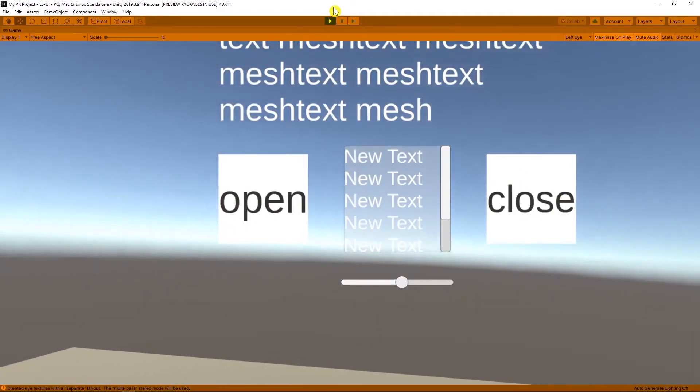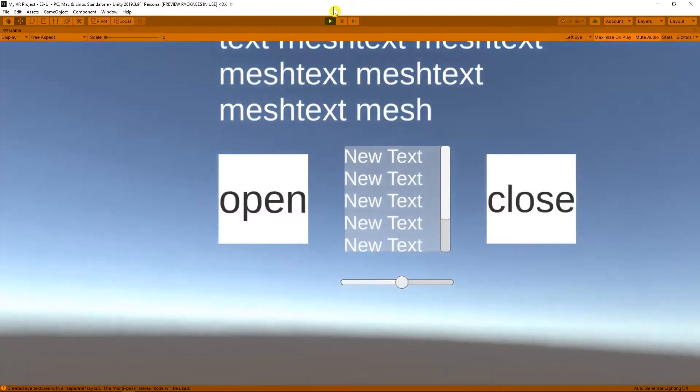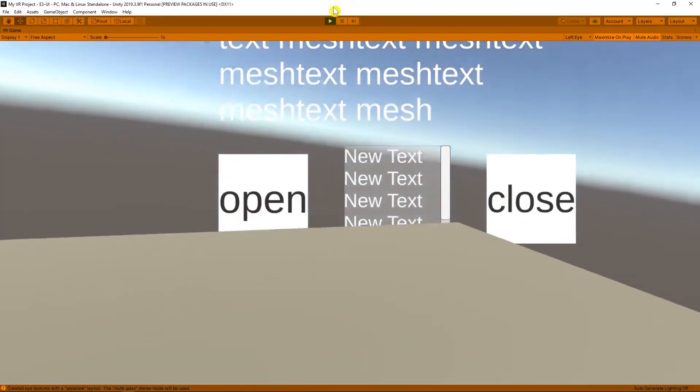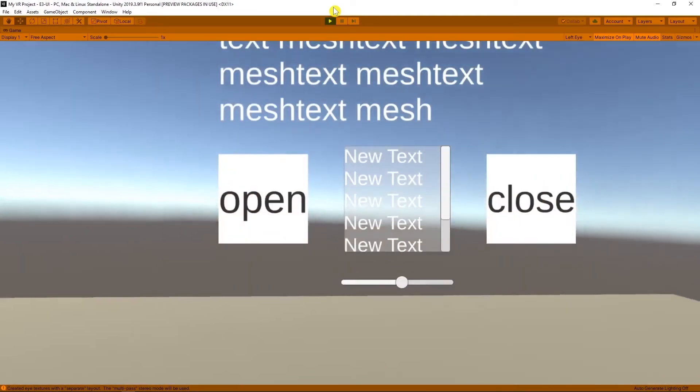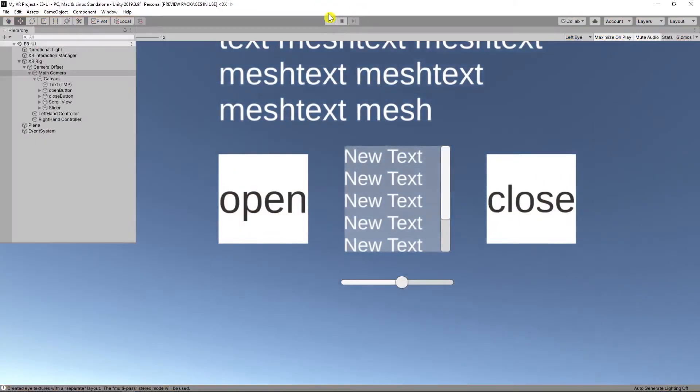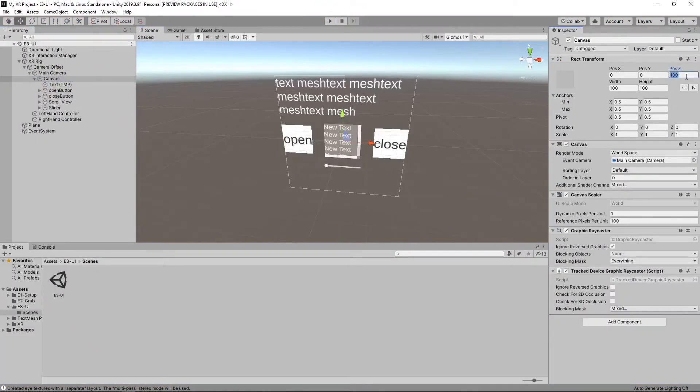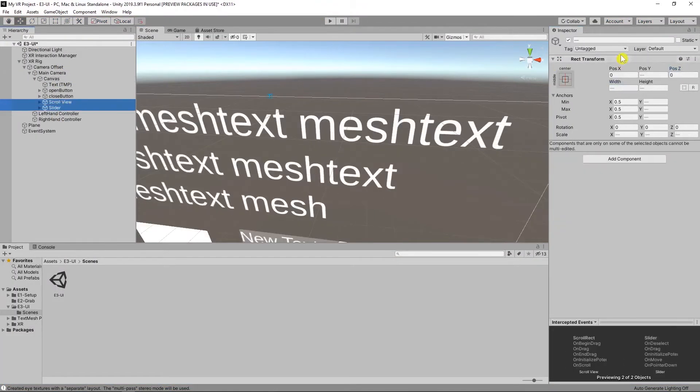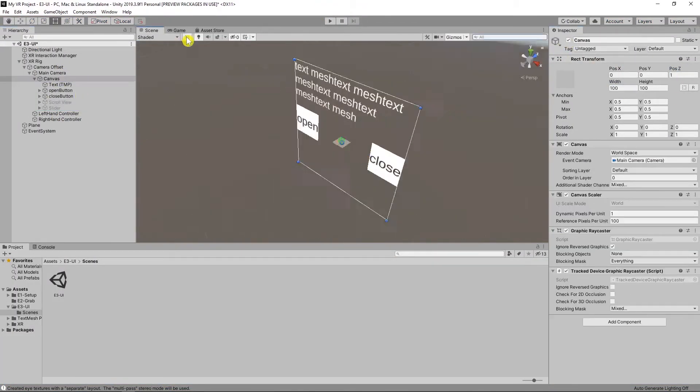But sometimes your game objects block your canvas. Easy way to fix that, change your canvas position and size.